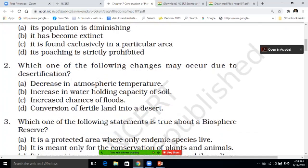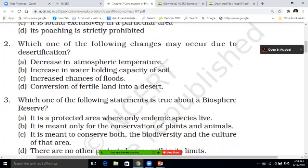Second question, students. Which one of the following changes may occur due to desertification? This word we have studied before. Options are: decreasing atmospheric temperature; increasing water holding capacity of soil; increased chance of floods; or conversion of fertile land into desert. You have to do this, students. Write the correct answer in the comments box.